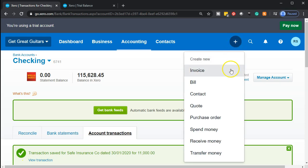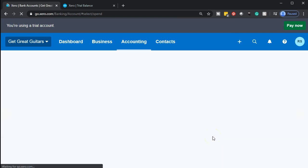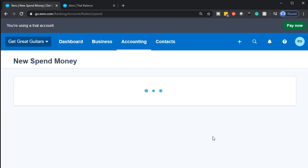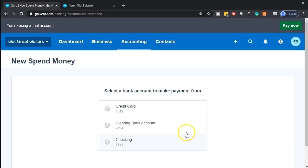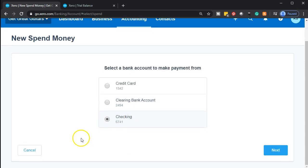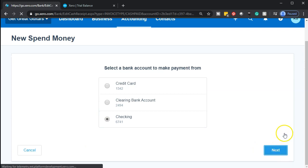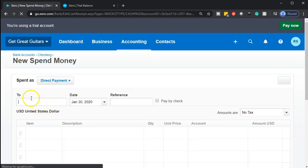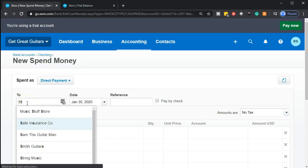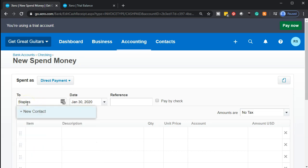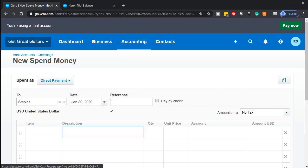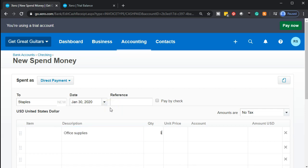Going to the dropdown again to spend more money. This one's going to Staples for office supplies. Spending this out of the checking account once again — decreasing the checking account. I'll add Staples as a new vendor contact. This is on the 31st as well. Description: 'office supplies,' quantity one, price $500, giving us the amount.